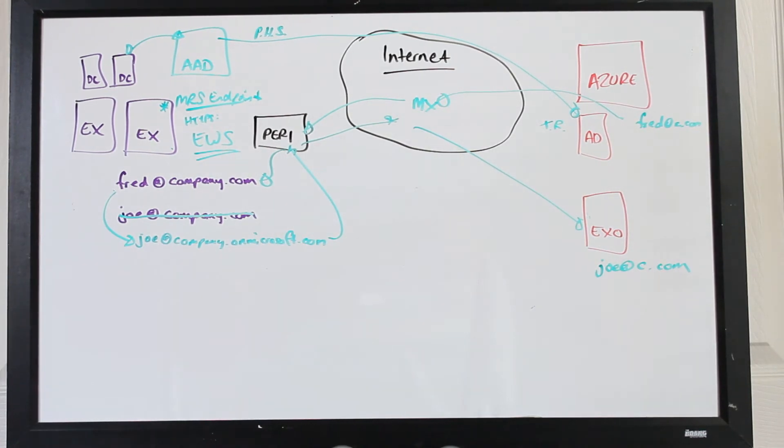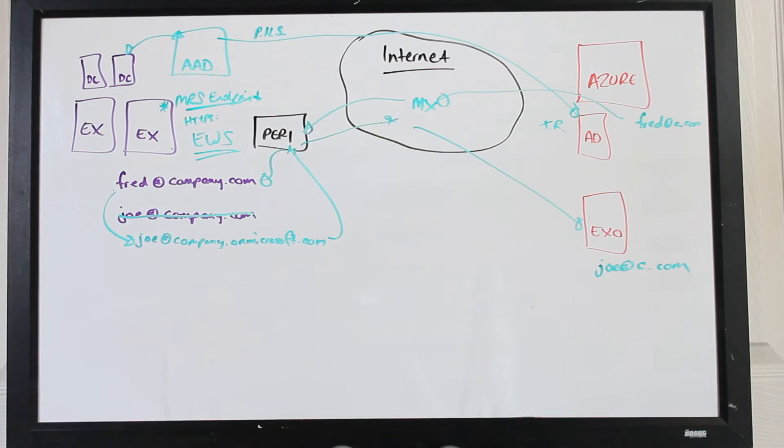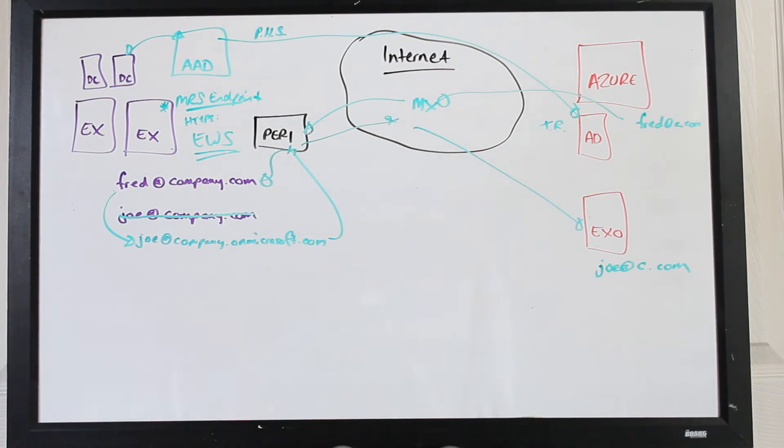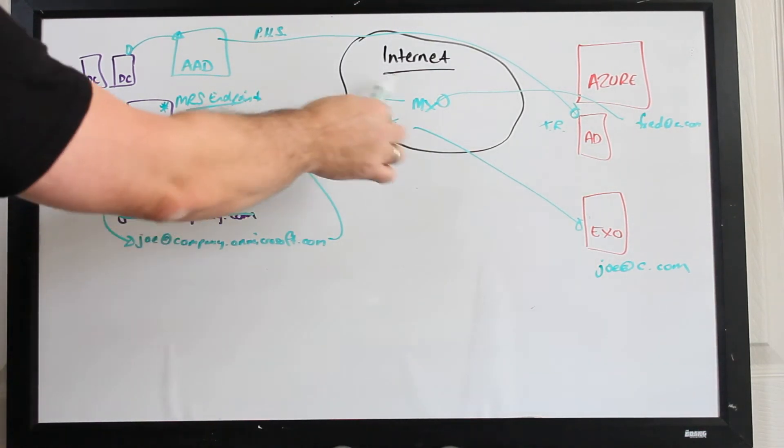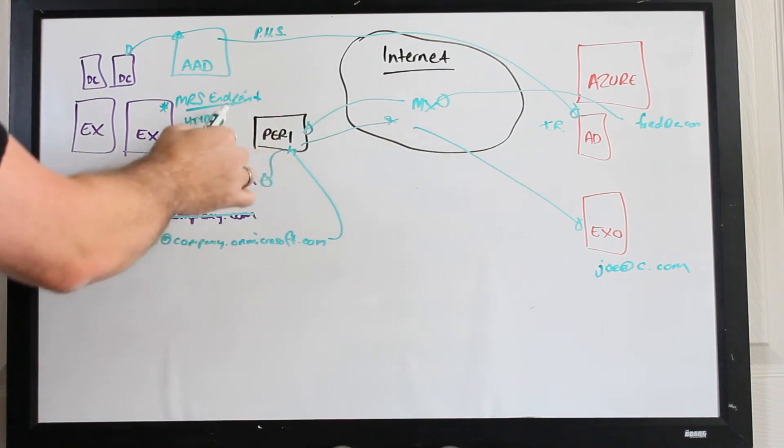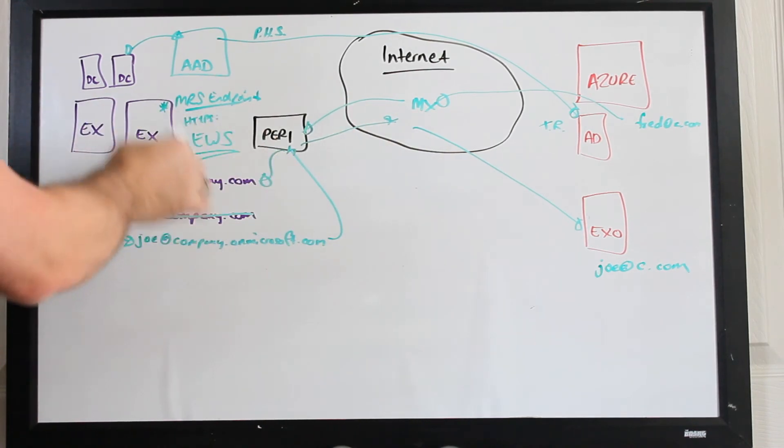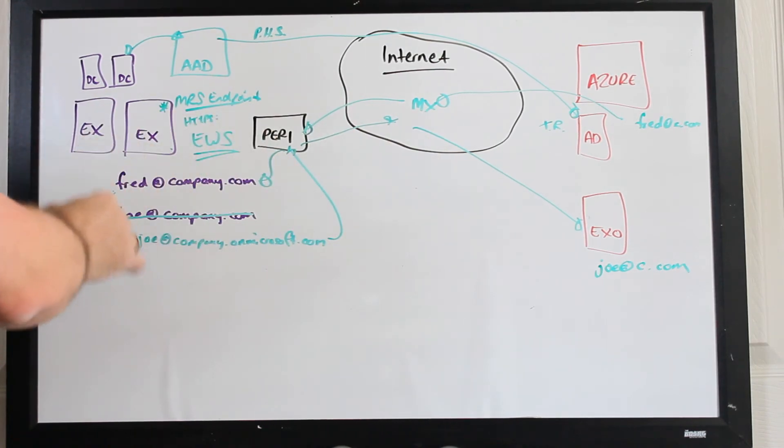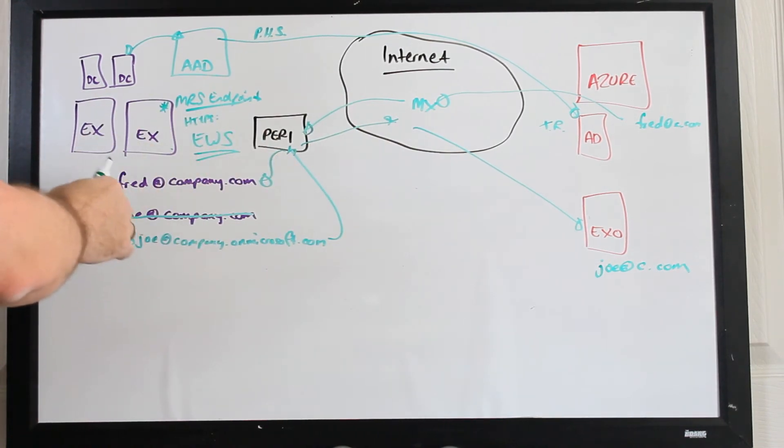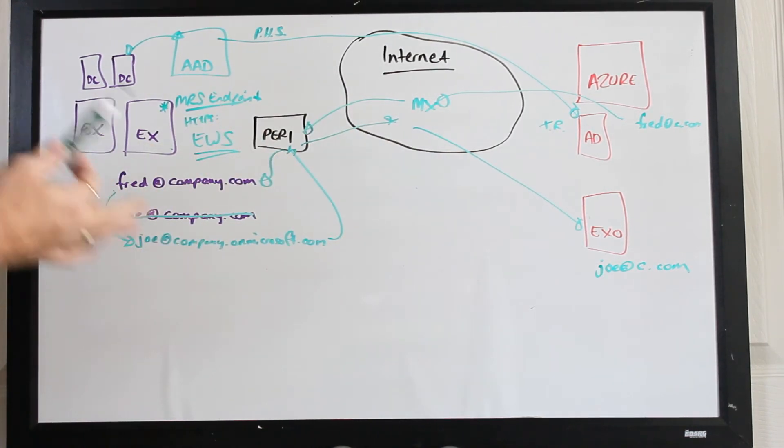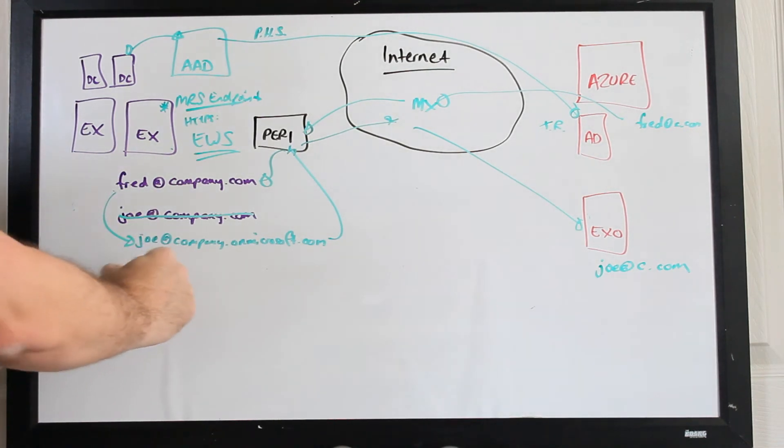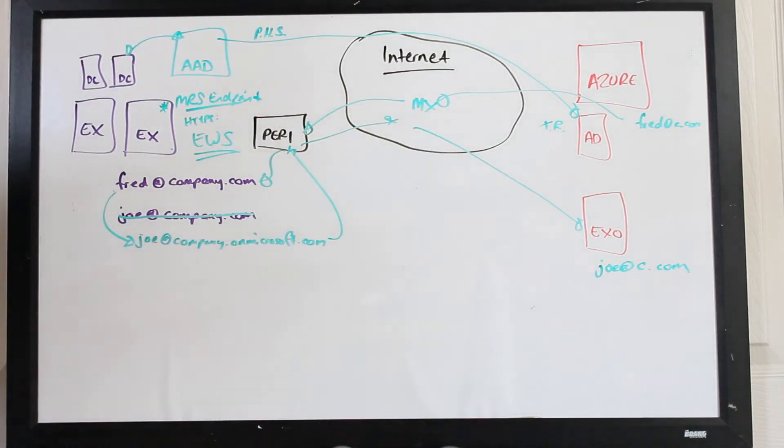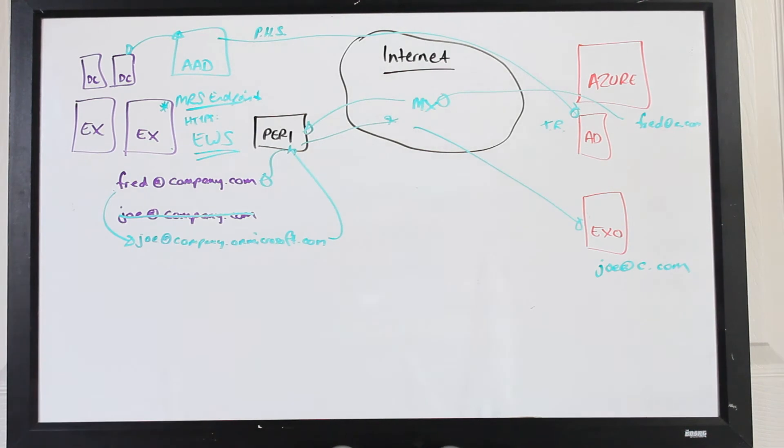So in terms of mail flow what really happens here is that mail flow is obviously coming directly still into this perimeter system and talking into the Exchange boxes here. Anybody that's migrated over will have these little stub entries and fire across to the system over there.